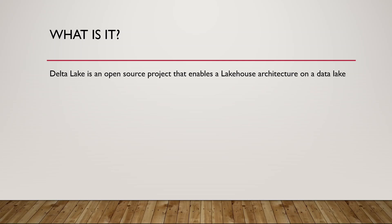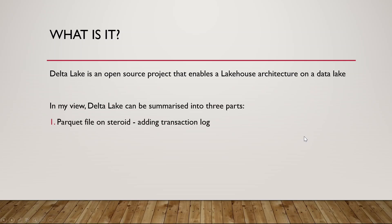In my layman terms though, I think Delta Lake can be summarized to three parts. It's a parquet file on steroids because it's built on top of parquet with additional metadata called a transaction log. And this transaction log essentially captures the states of your parquet files. If there's an update, it will remember what was the state before the update and also what happened, what's the state after.